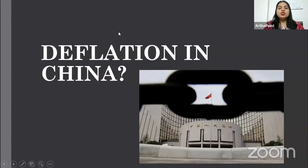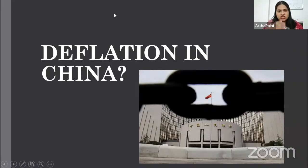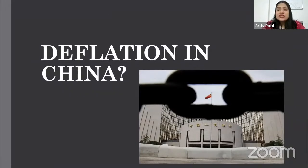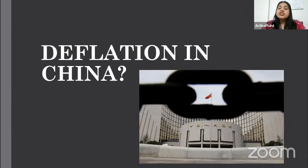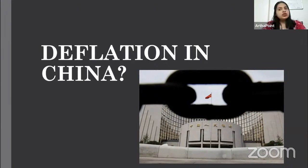So the question is, and this has been coming out in just the past one or two days — is there any deflation in China? What is deflation?